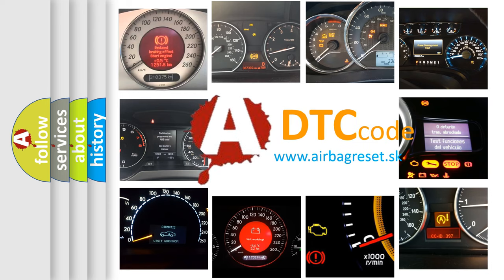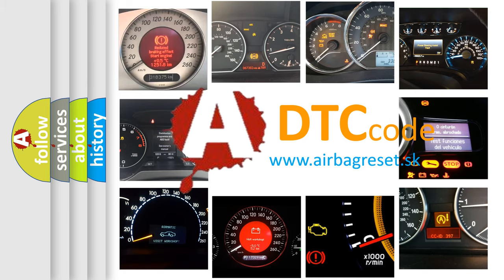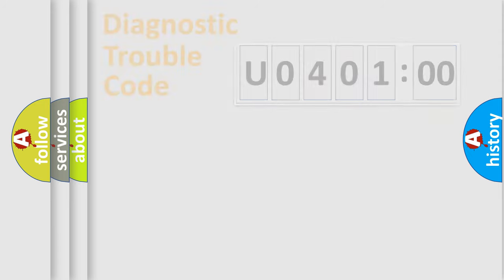What does U040100 mean, or how to correct this fault? Today we will find answers to these questions together. Let's do this.